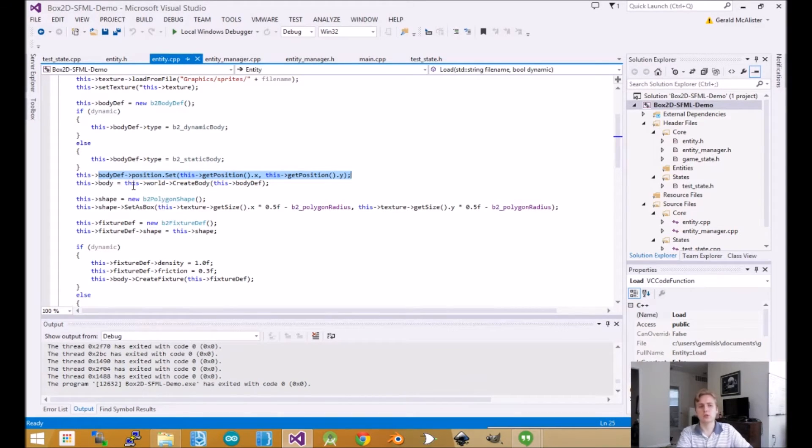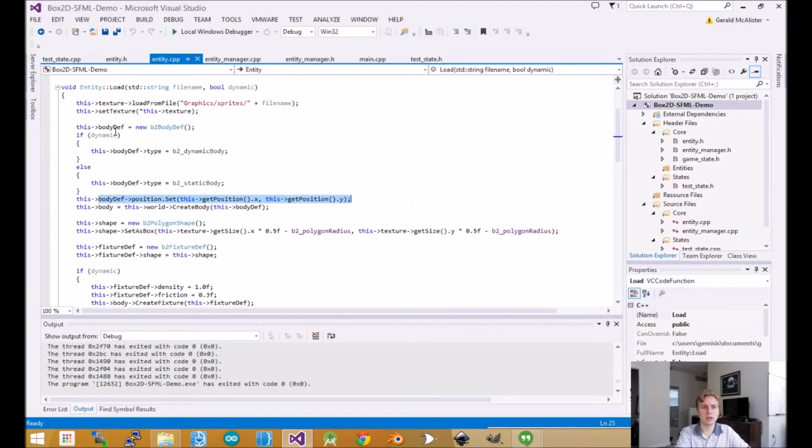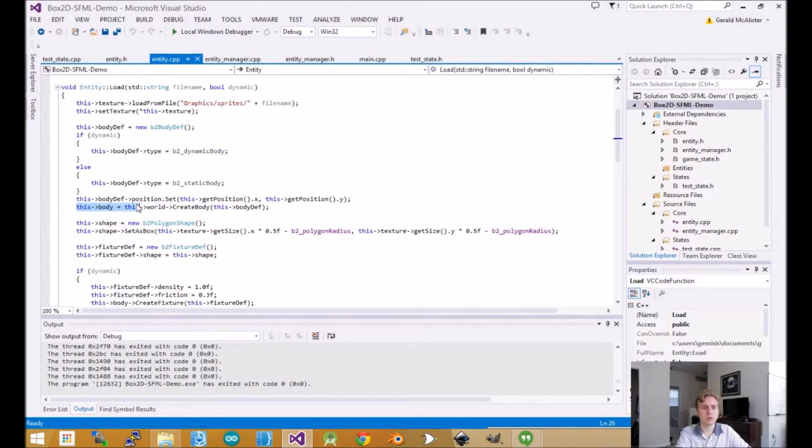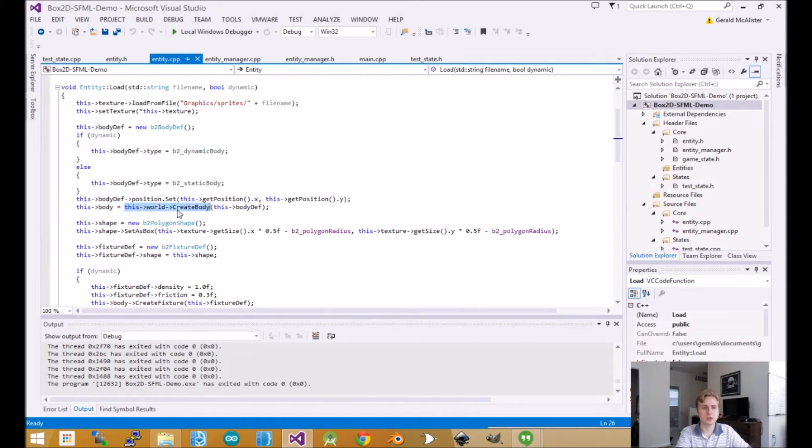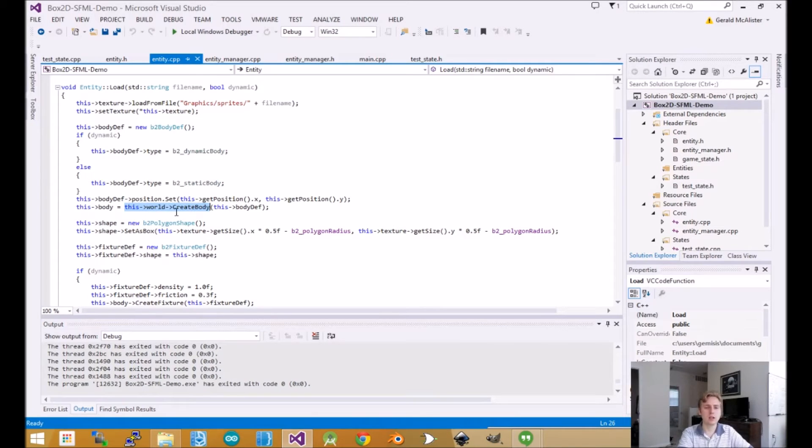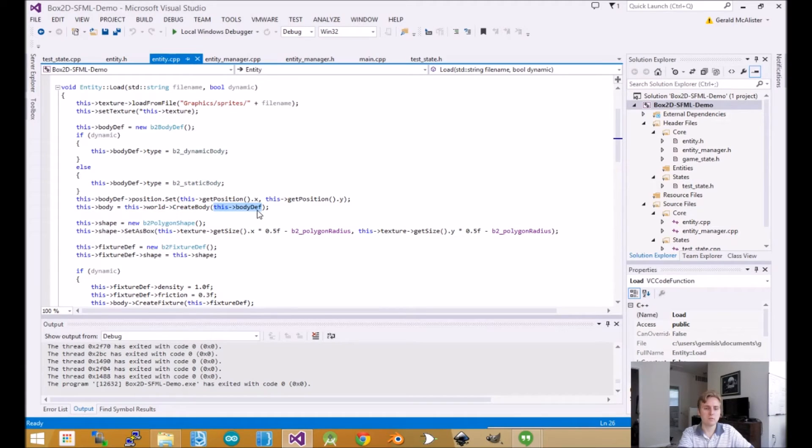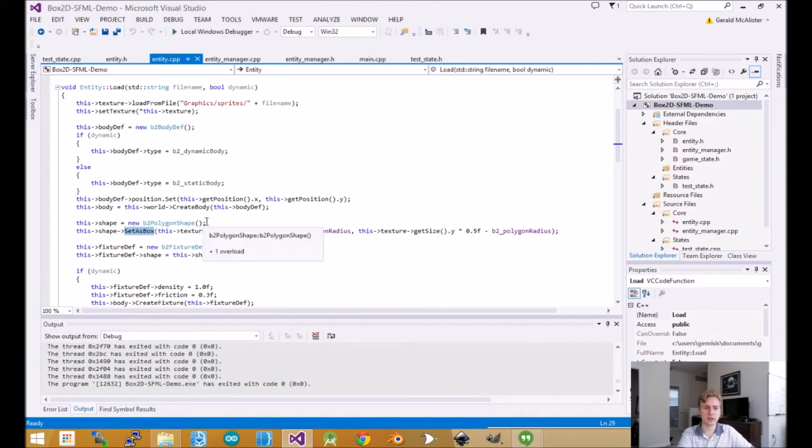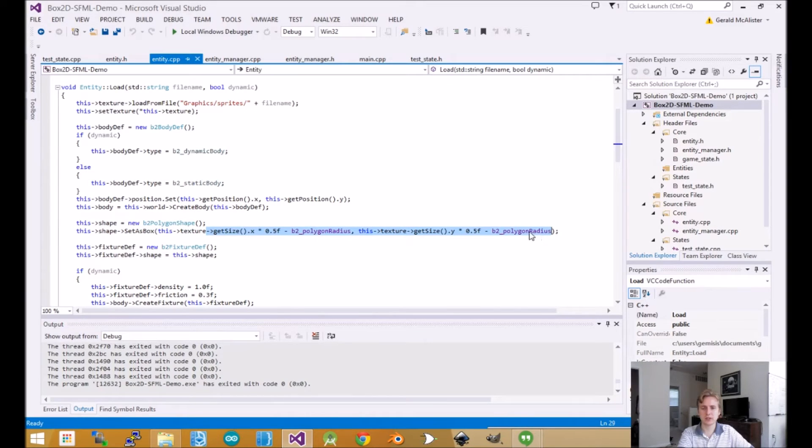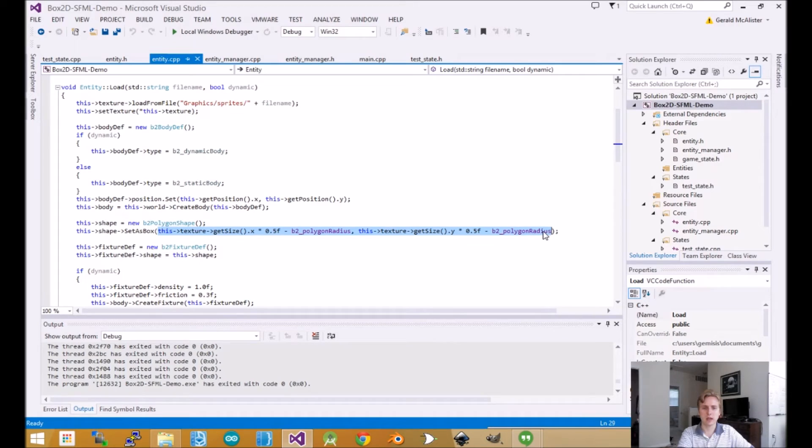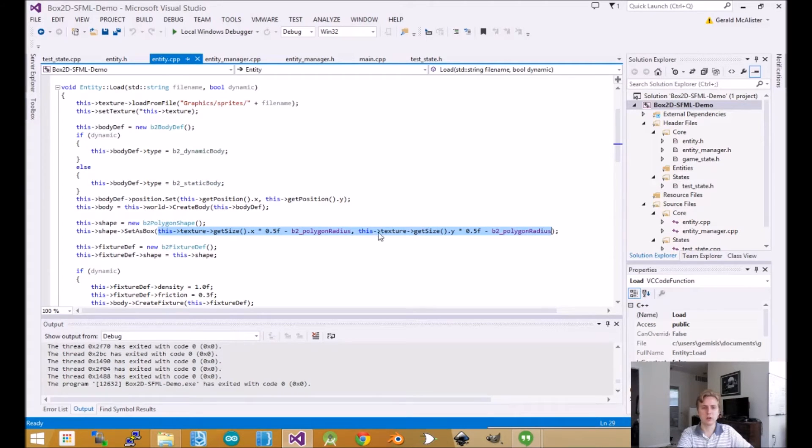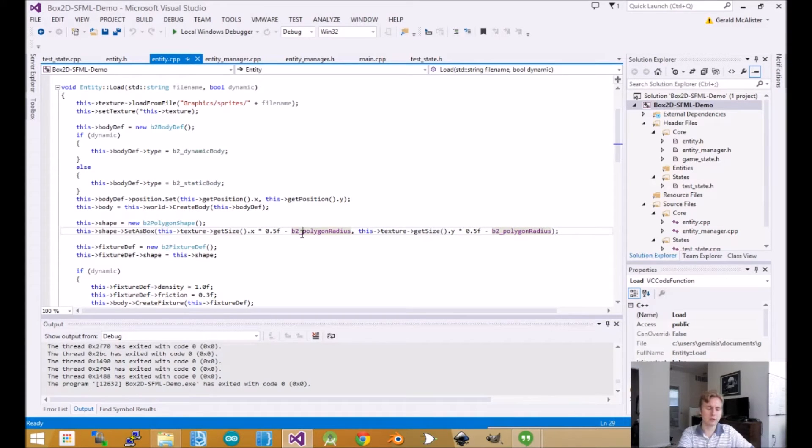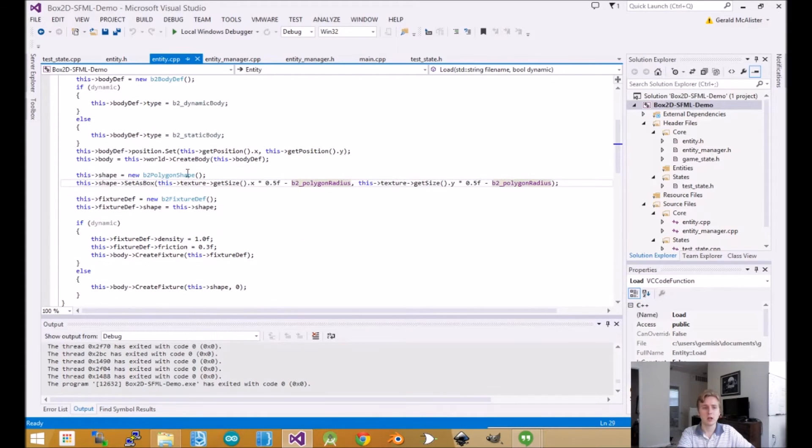This is the tricky part. We don't actually do a new body thing - we have the world create the body and take in the pointer based on that definition. The world creates the body, manages it, keeps track of it, and we just use it for rendering purposes. This body definition gives a generic template. Then we have the shape - in this case, a box. This sets it up to use the center of the object rather than the corners to make collisions smoother. That's why this polygon radius is here - it smoothens out collisions and looks nicer. There's probably prettier ways, but I'm using this as a basic sample.